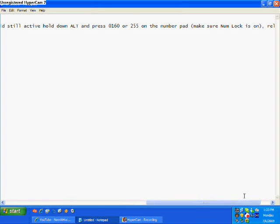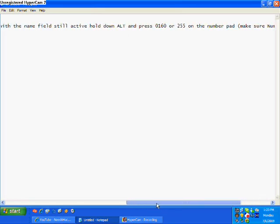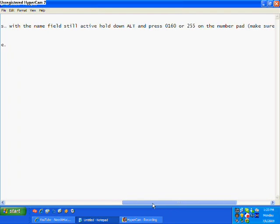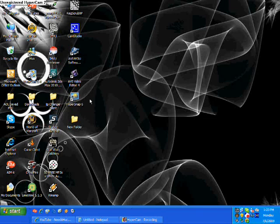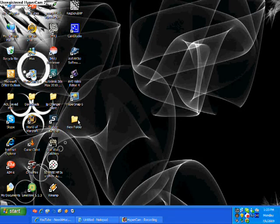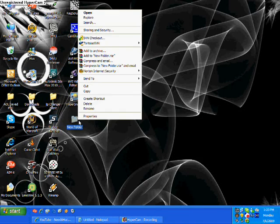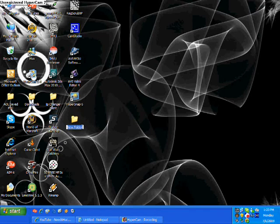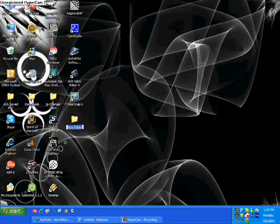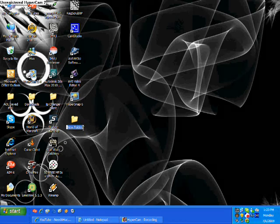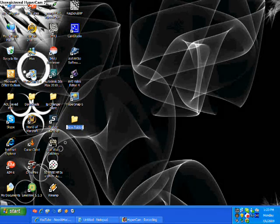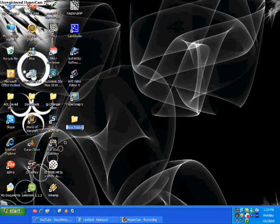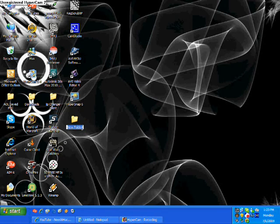So let's turn number lock on. And if the field is still active, hold down ALT and 0, 6, 0. Let's go to rename. ALT and 0, 1, 6, okay.